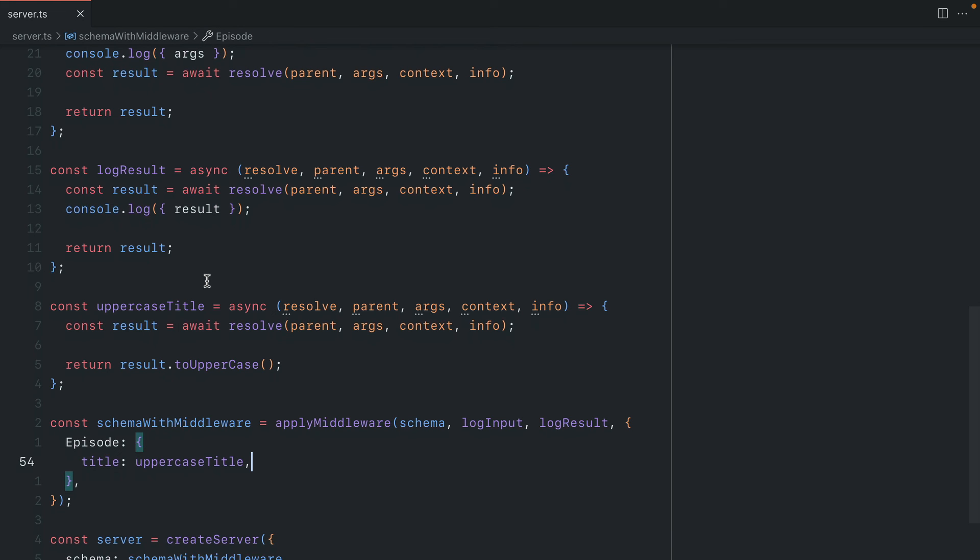So hopefully this has given you a good insight into how you can write GraphQL middleware for your yoga server.